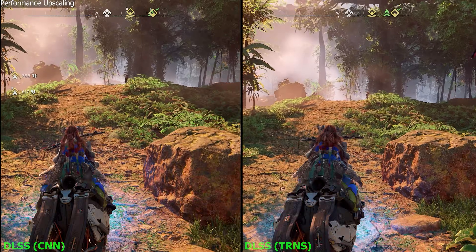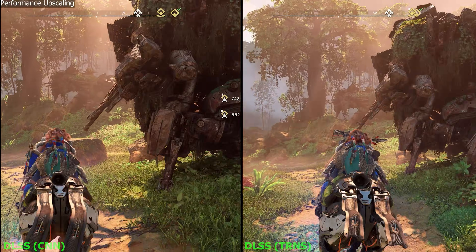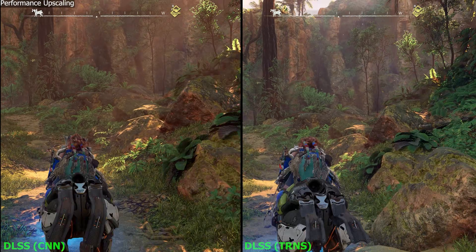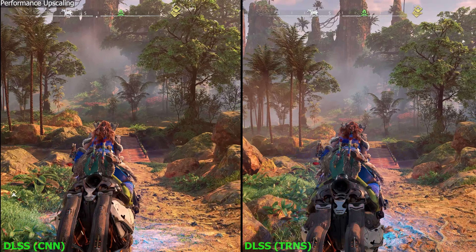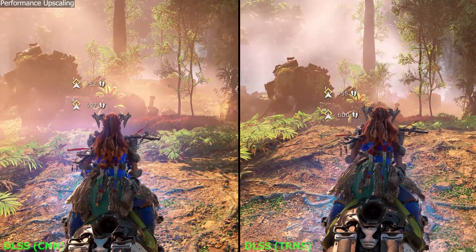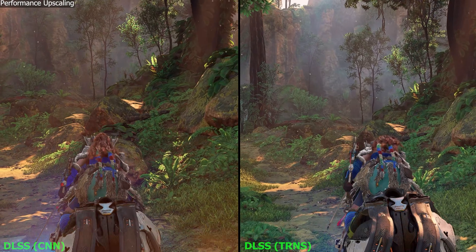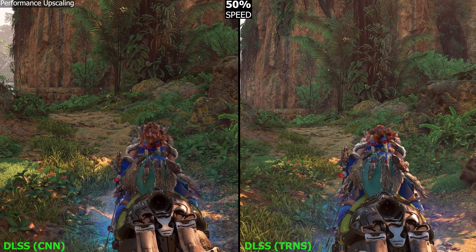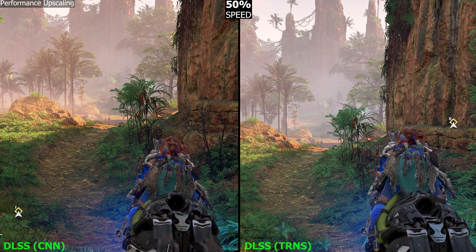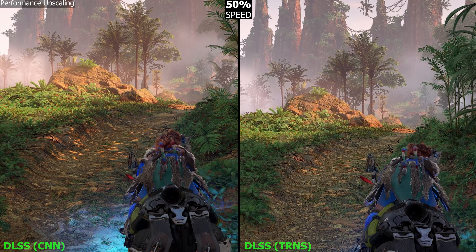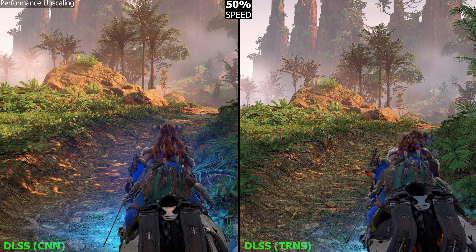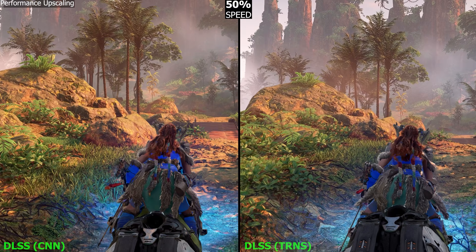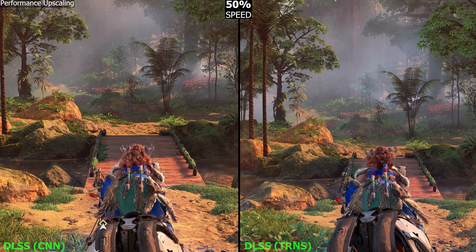Because YouTube heavily compresses the videos, it can sometimes smear over some of the finer details, but we have the old CNN model of DLSS performance on the left and the new transformer model of DLSS performance on the right. If we take a more thorough look and zoom in, hopefully you guys can notice the differences. I'll slow the footage down so you can take the time to look — pause right here. You can take a look at the big rock in front of us; there's a lot more reconstructed detail on the transformer side, or look at the grass or the road — definitely a lot more detail on the transformer side.